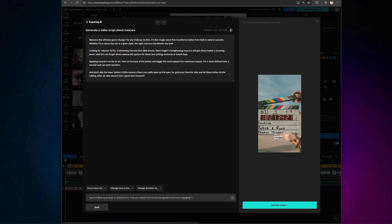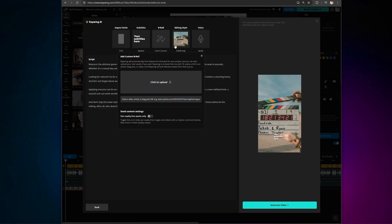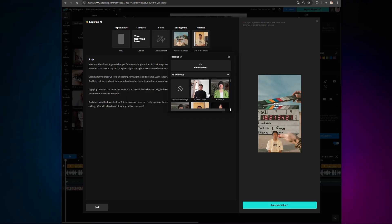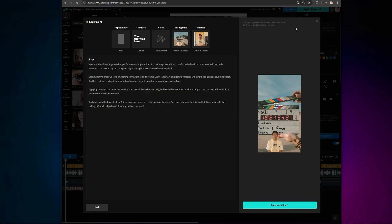Customize the script, subtitle style, change the B-roll, or how about swapping out the AI presenter? Everything is customizable.